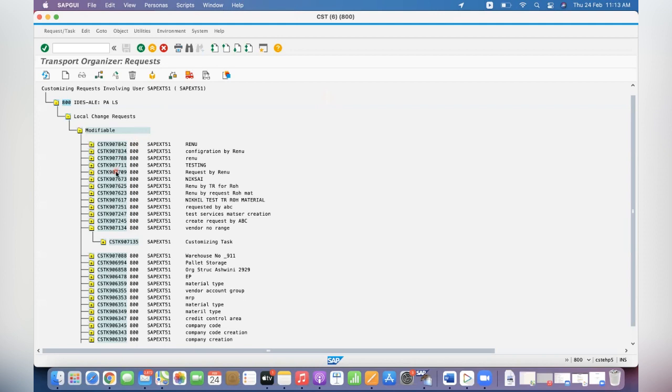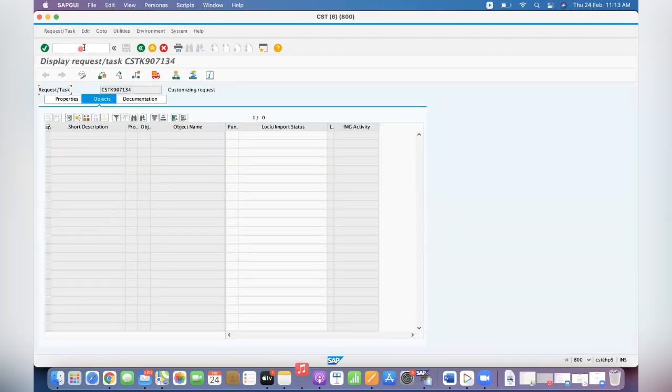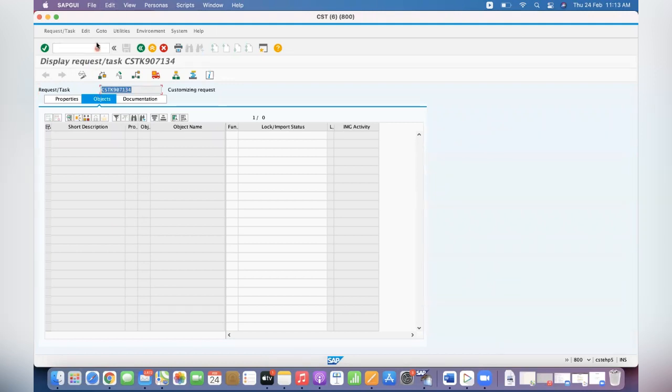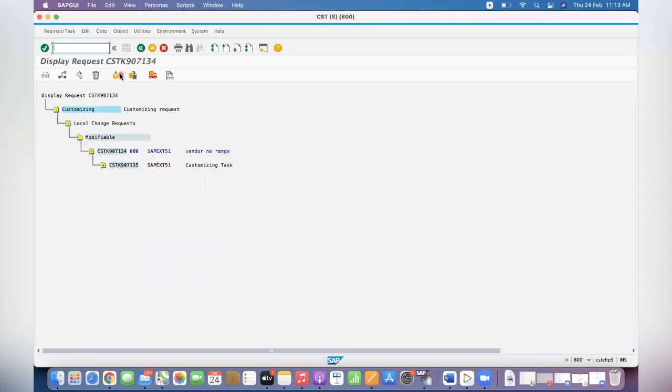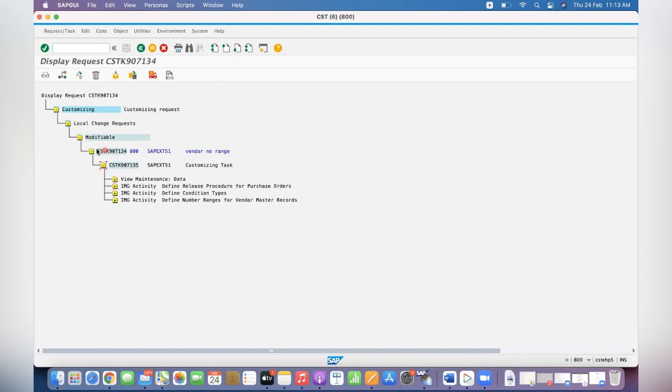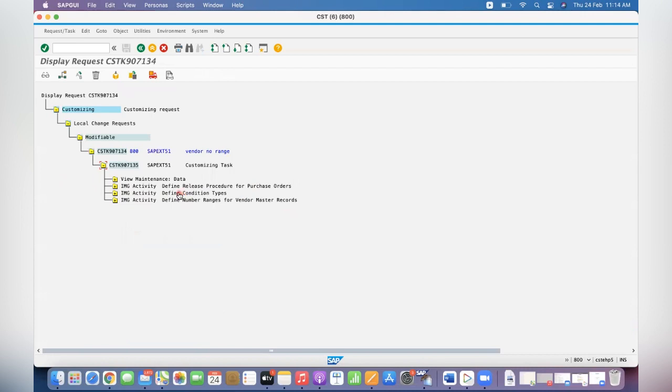Let's do this. In this video I'm taking one TR for this example—vendor number range. Go to the TR. You can directly come here. I came to SE09 actually. This TR has three configurations: one is defined condition types, different release procedure, and different number range and so on. In this case I want to move only defined condition types. The remaining two I want to keep on hold for one or two days because I still need to do some testing.